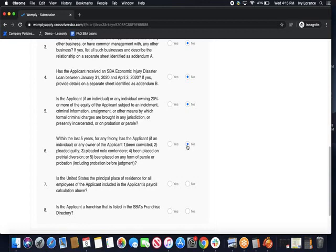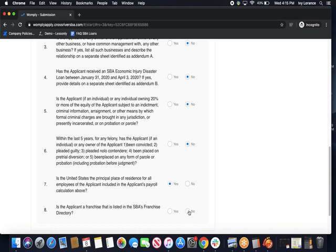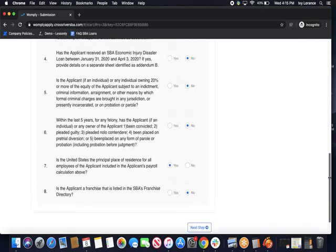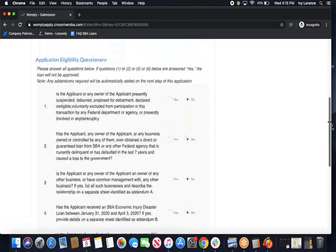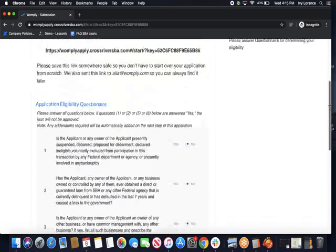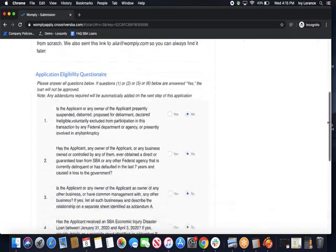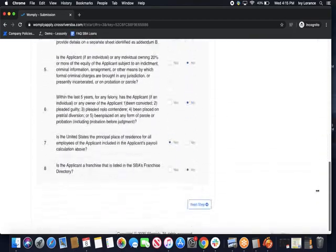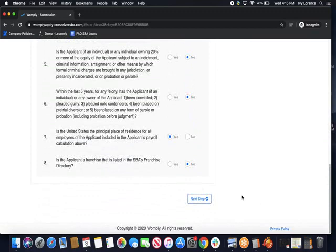Number seven, is the United States the principal place of residence for all employees of the applicant included on the payroll? In this case, I'm going to click yes. And last but not least, is the applicant a franchise that is listed on the SBA's franchise directory? I'm going to click no. Once you've verified that you have clicked every single bubble and that you copied the link at the top of the screen, we're going to click the next step button to be able to move on to step four, where we start to do our payroll calculations.